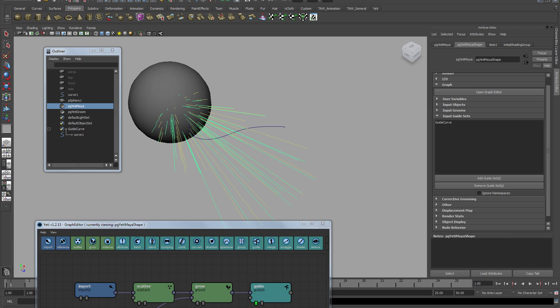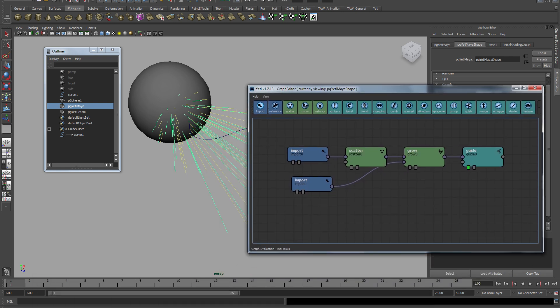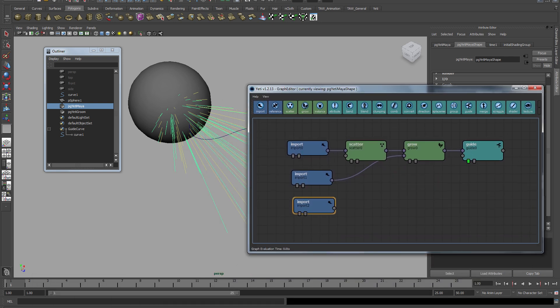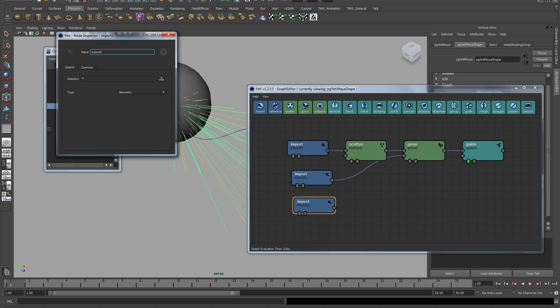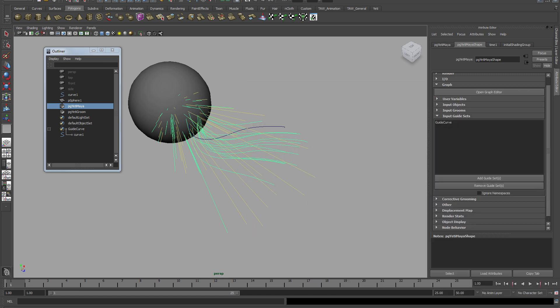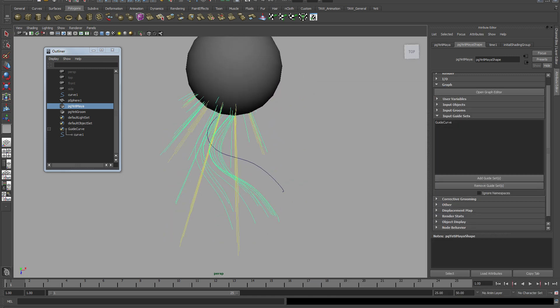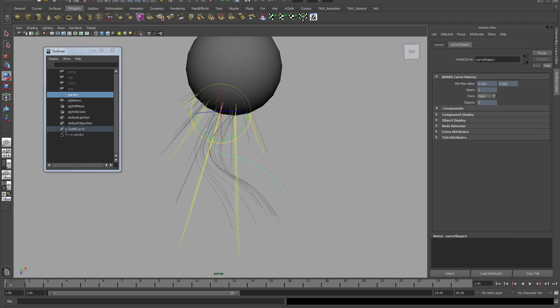And now when I go back to my tree, I can create a third import node and that is going to be the guides. So I'm importing the guides now, I'm plugging that into the guides node. And there we go, it follows the curve.